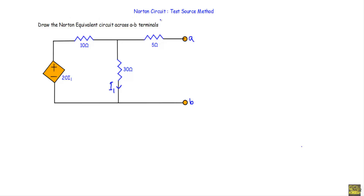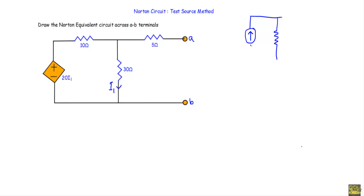In this video I will show you how to reduce a circuit to a Norton equivalent circuit using the test source method. We need to draw the Norton equivalent circuit across the A-B terminals. Simply speaking, if we reduce any circuit to a Norton equivalent circuit, we will have a current source IN in parallel with a resistance known as Norton resistance RN within terminals A and B.